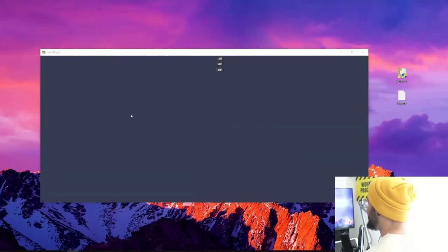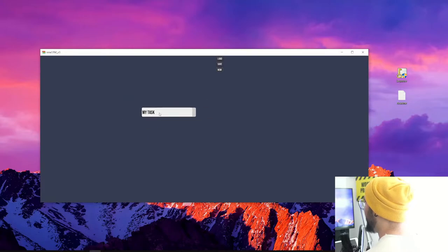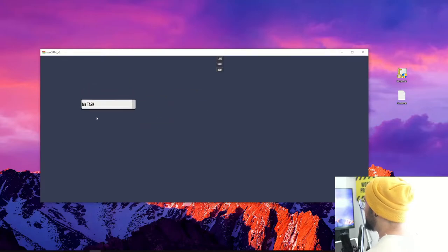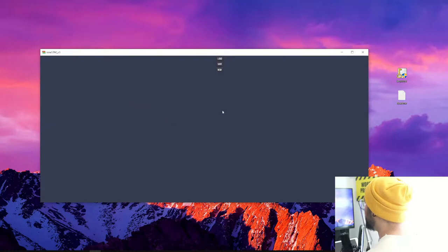I have here my project and basically if I create a task or something, I can basically click and move it everywhere.